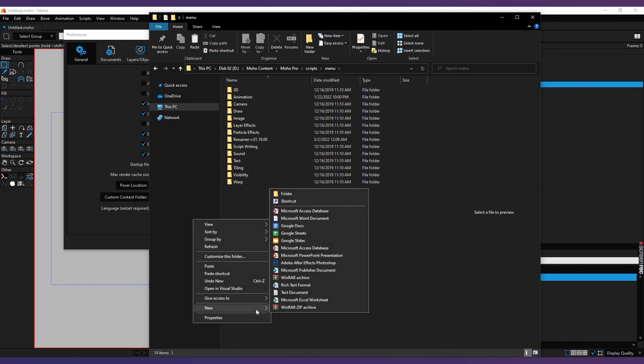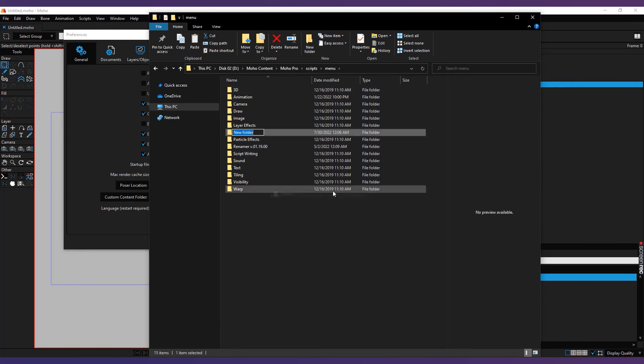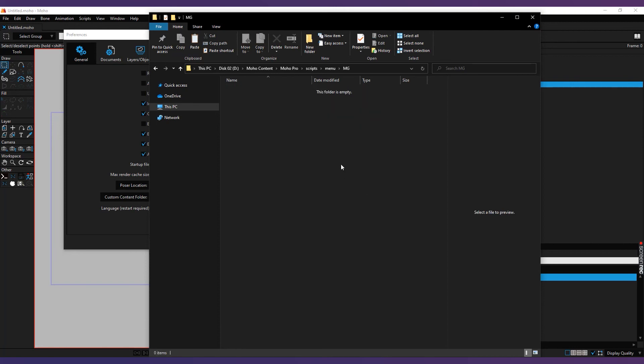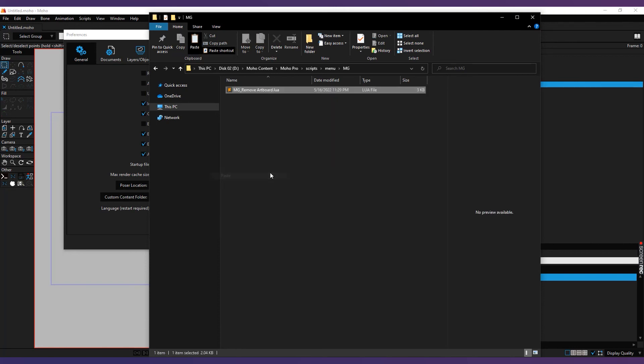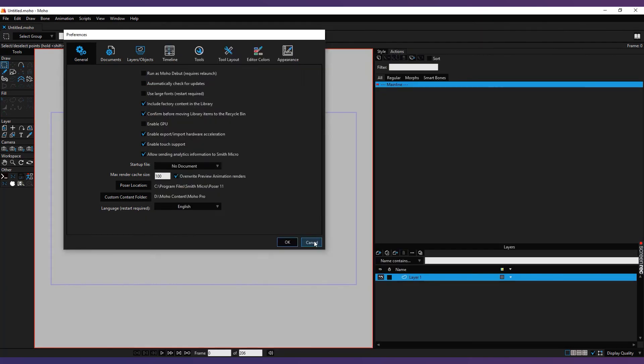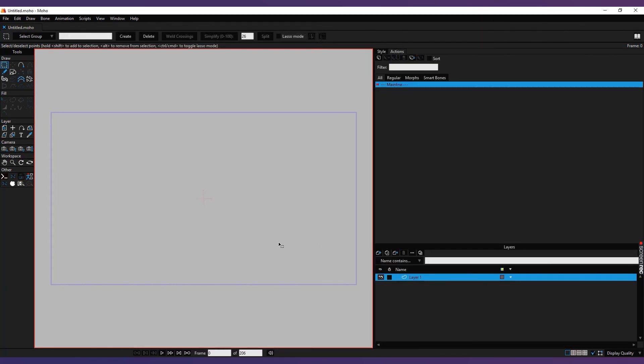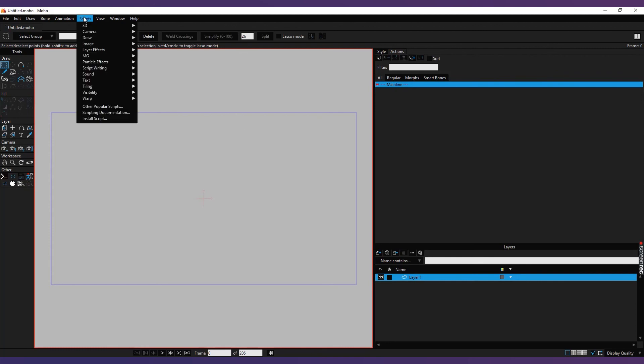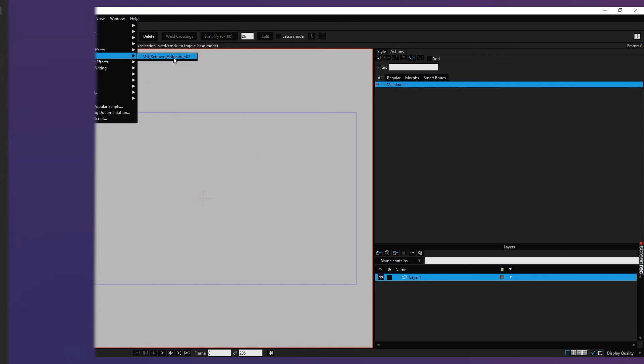Open it and paste the script here. Refresh Moho by clicking on Ctrl Alt Shift plus L. Now you should see the Remove Artboard script.